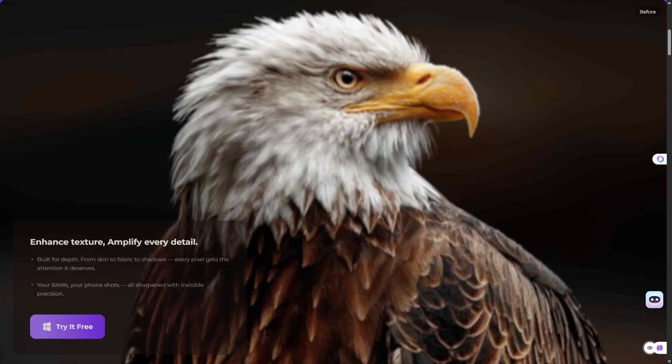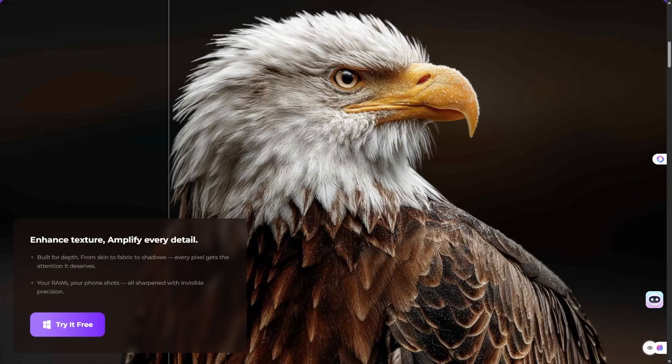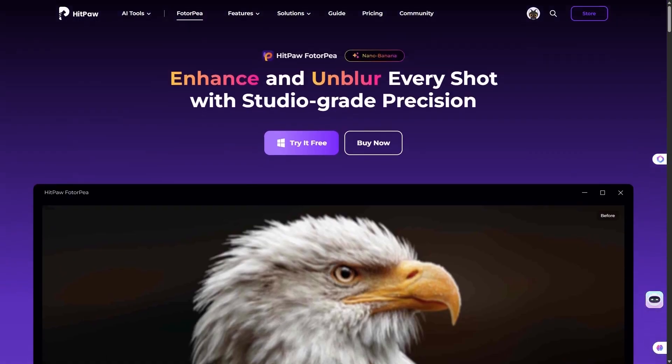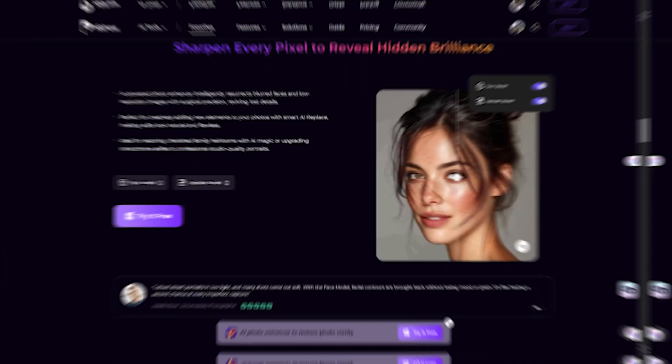We're talking about HitPaw Photo AI, an AI-powered photo enhancer that can turn almost any image into a sharp, high-resolution masterpiece.